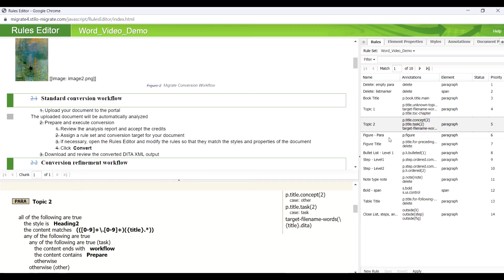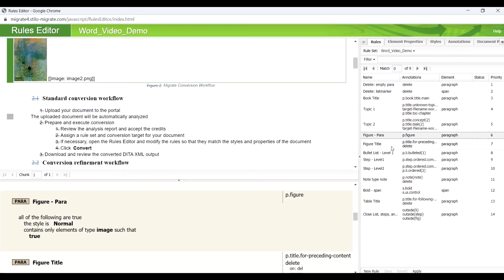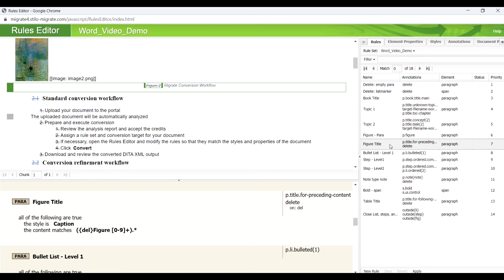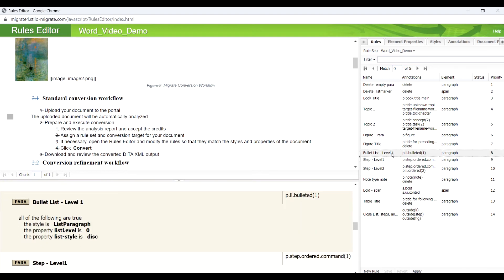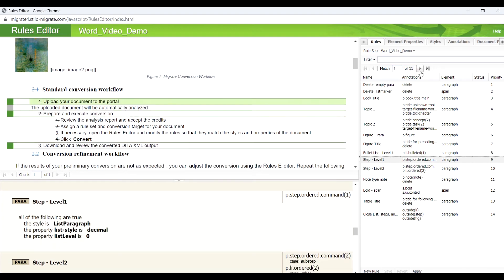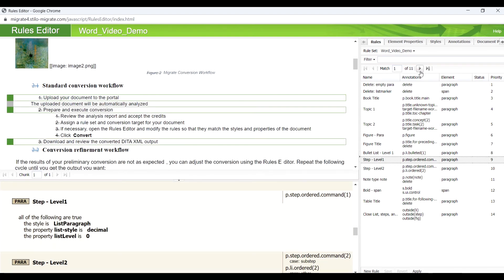Then, we annotate figures and their titles, and the bullet list. Here are some Level 1 steps under conversion workflow task topics.